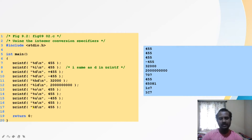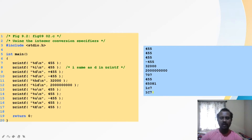With %X (capital X), 455 is also displayed as hexadecimal. The only difference between %x and %X is that with %x, the hexadecimal letters a, b, c, d, e, f appear in lowercase, whereas with %X they appear in uppercase.